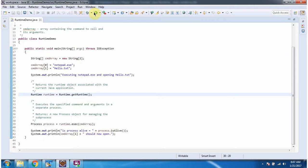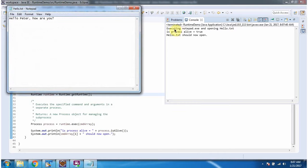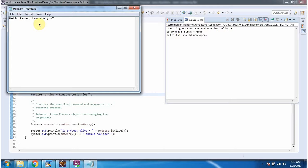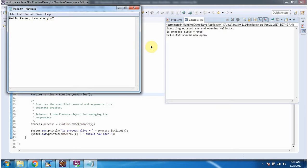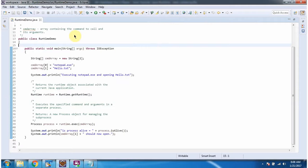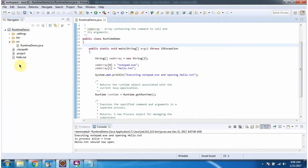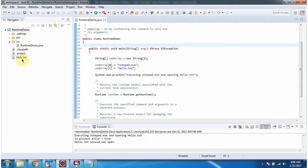I am running this program. Here you can see the output. You can see notepad is opened and in notepad the hello.txt file is opened. The hello.txt file is in the RuntimeDemo project.